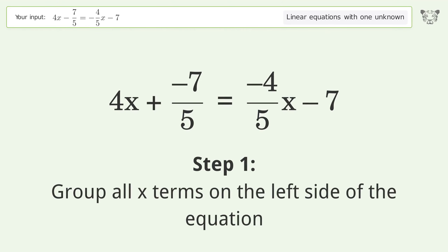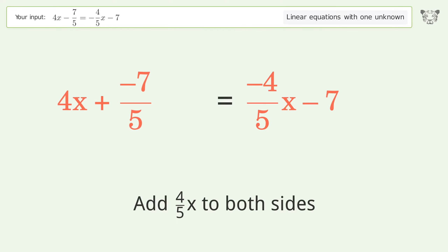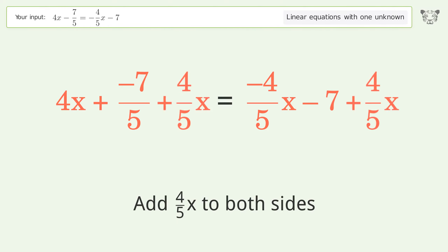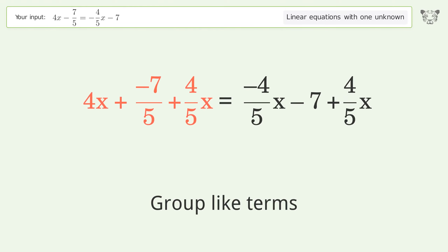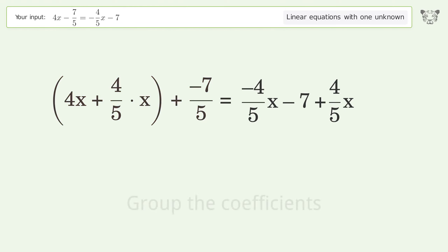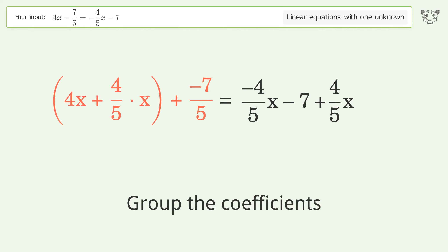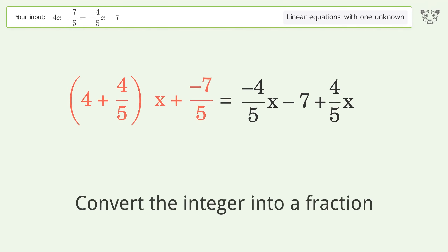Group all x terms on the left side of the equation. Add 4 over 5x to both sides. Group like terms. Group the coefficients. Convert the integer into a fraction.